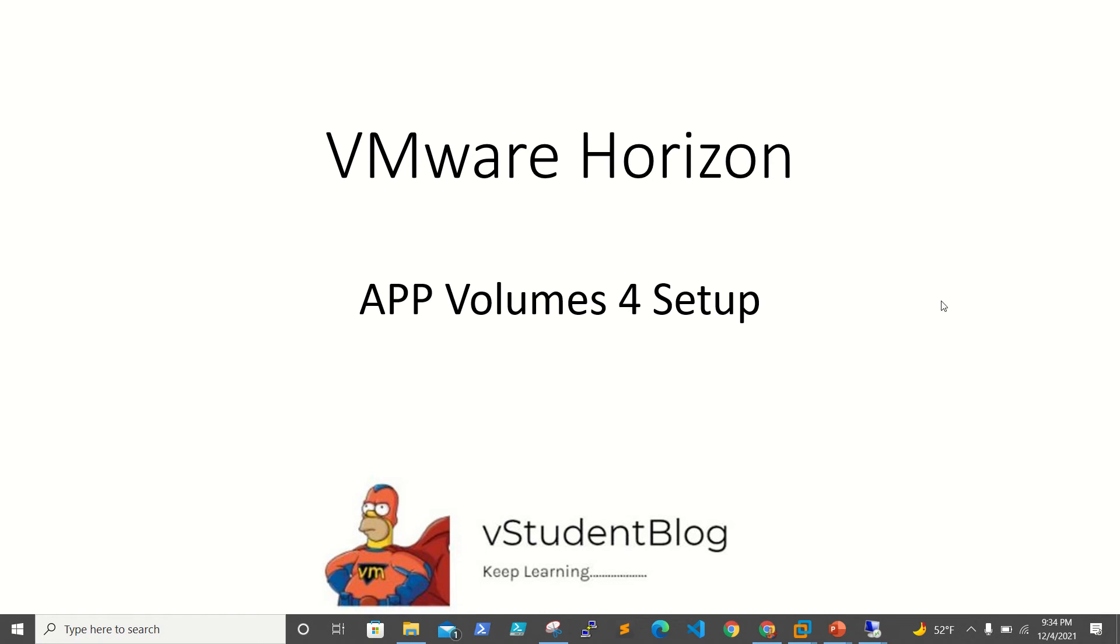Hello friends, welcome back to vStudent Blog. In this VMware Horizon series, we'll be working on configuring and setting up App Volumes 4. We're using App Volumes 4.4.4.